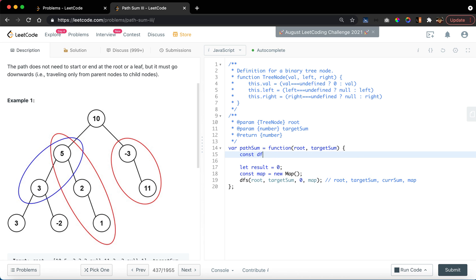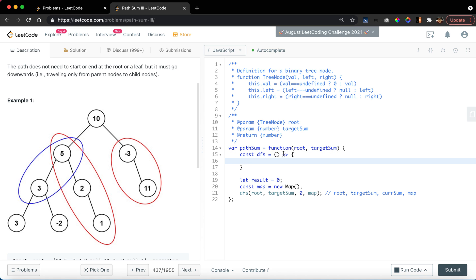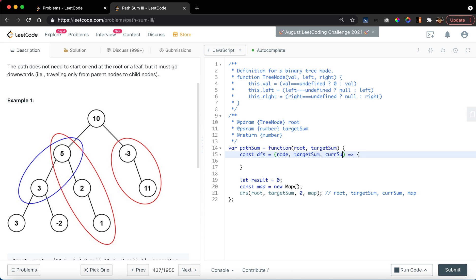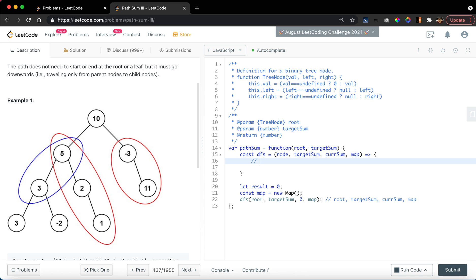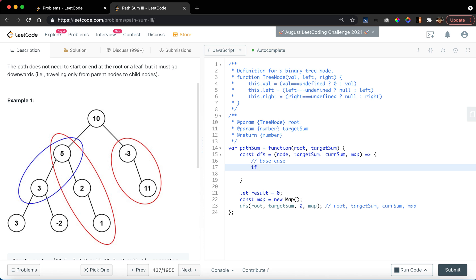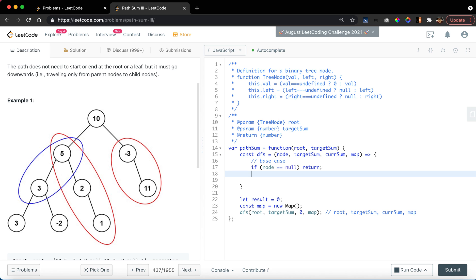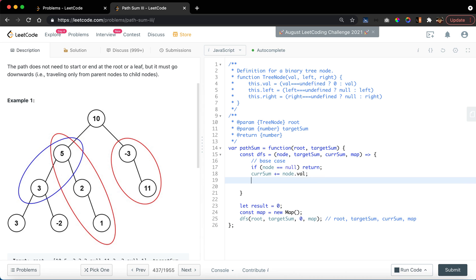Root, target sum, current sum, and map. So let's define this function. Constant dfs, target sum, current sum. For base case, if node equal equal to null, we will simply return. Otherwise, we check the current sum, so current sum is equal to current sum plus node.value.